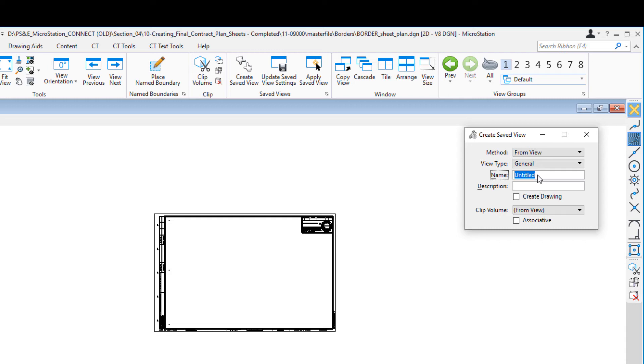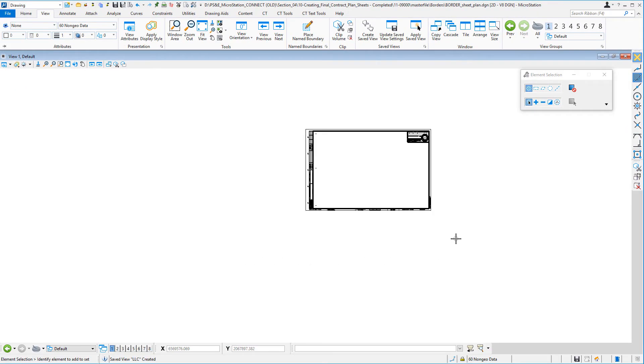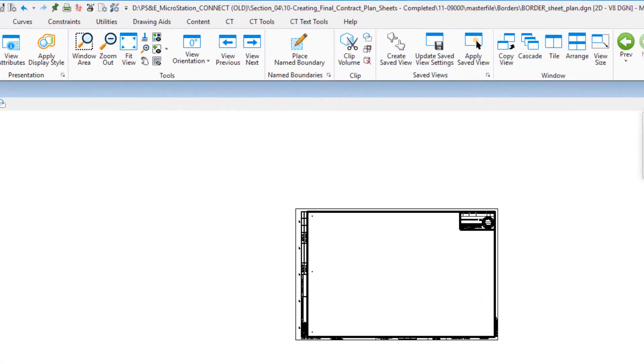The description will just say lower left corner. Then it wants me to pick the view, so I'm just going to do a data anywhere in the view. Now I have a saved view.